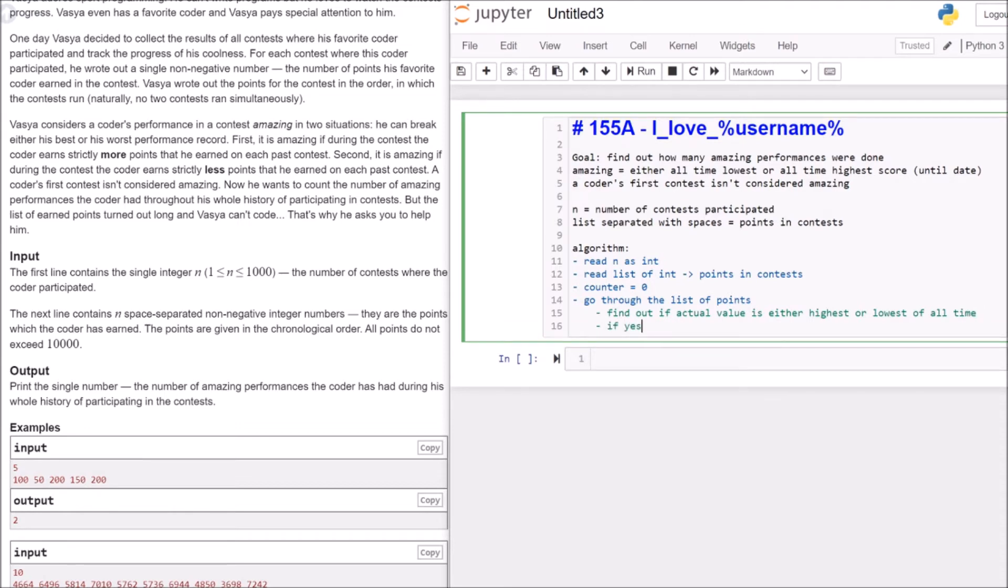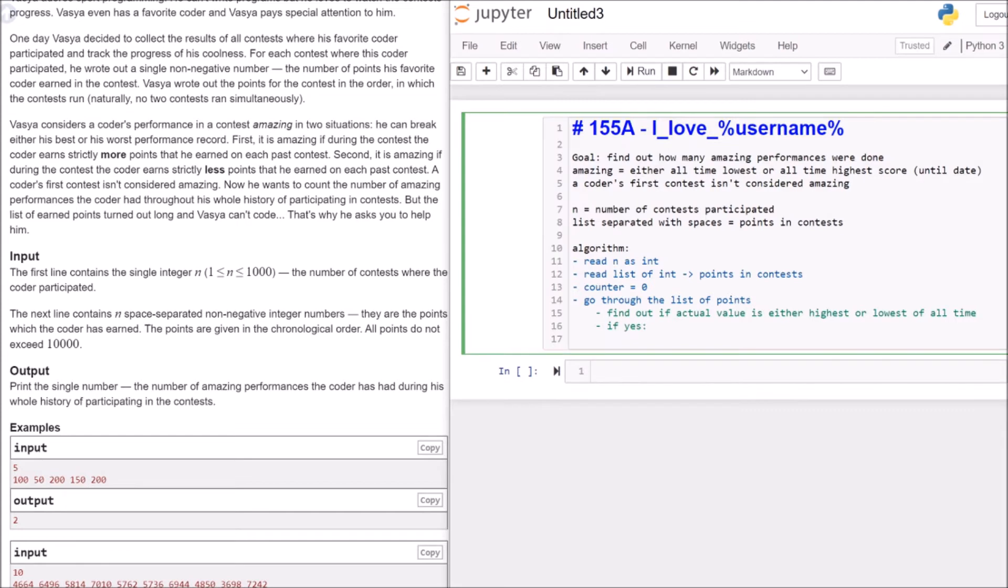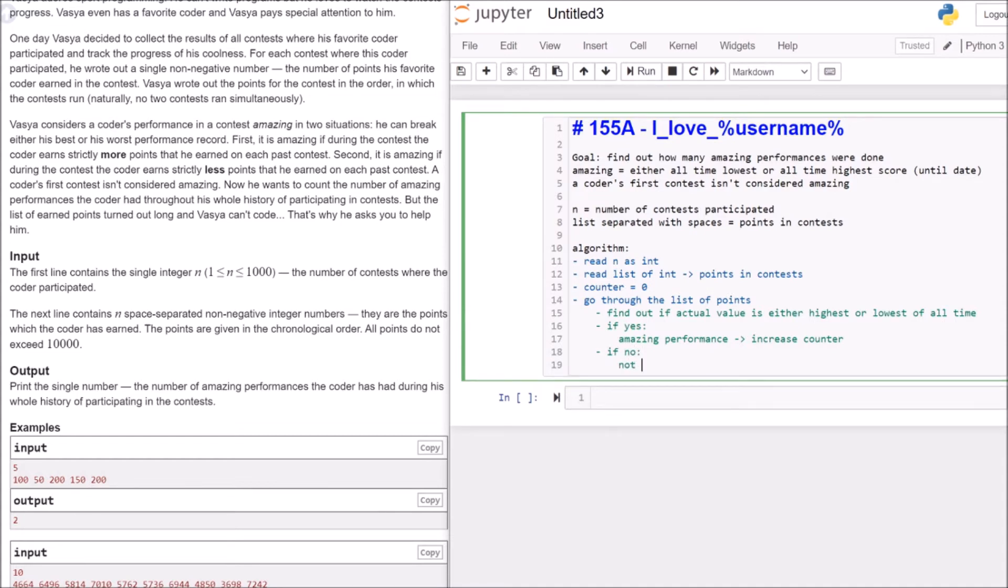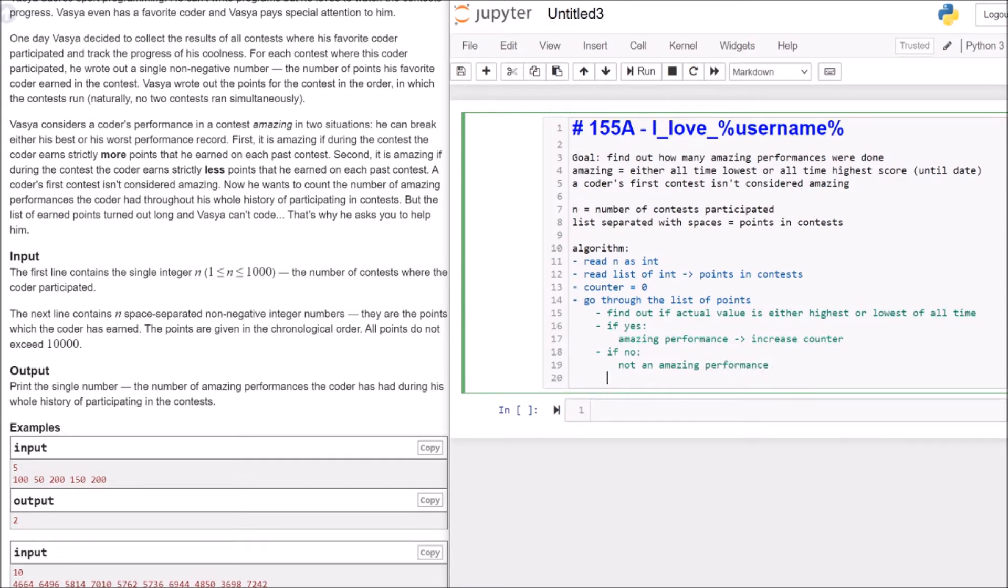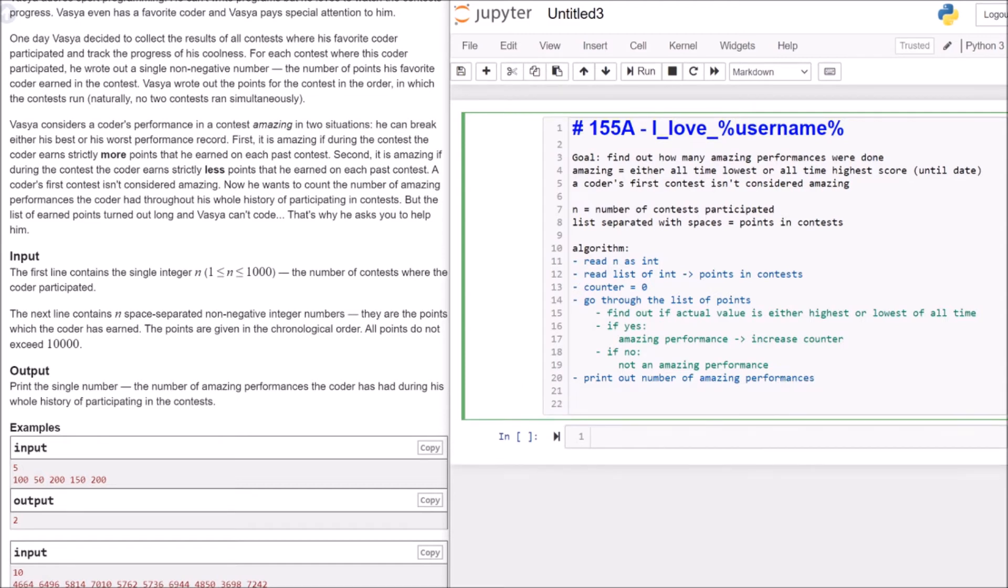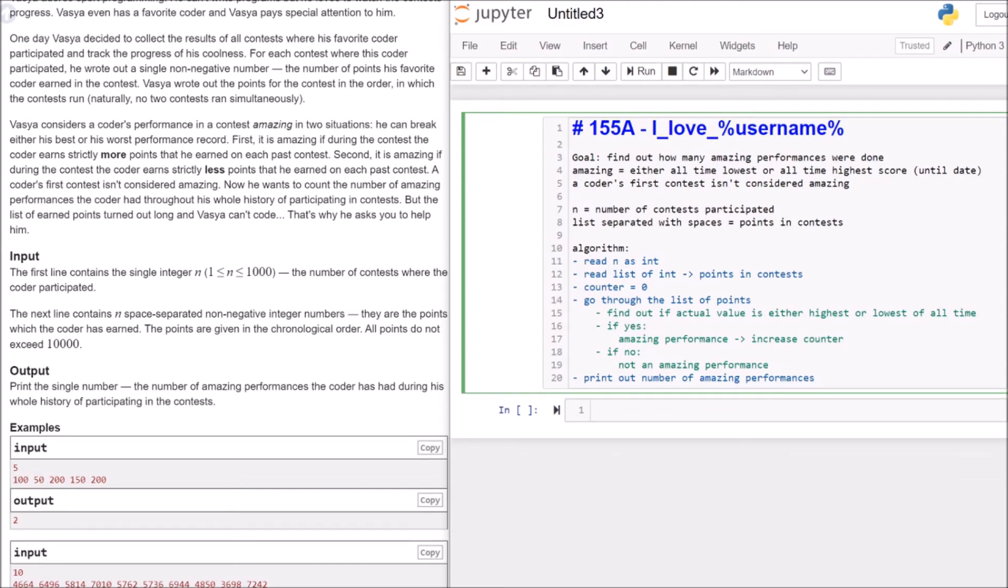If yes, then we have an amazing performance and we increase our counter. If no, then it's not an amazing performance. And at the end, we will just print out the number of amazing performances. That's our notes. And now we'll go for writing the code.